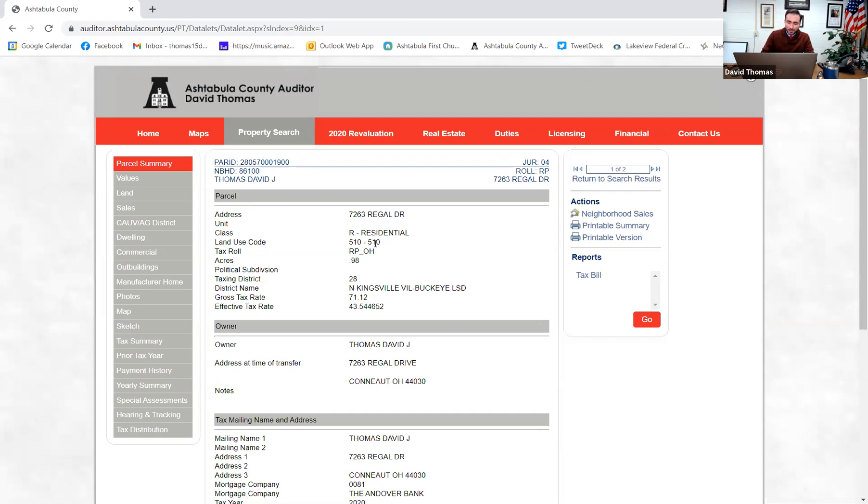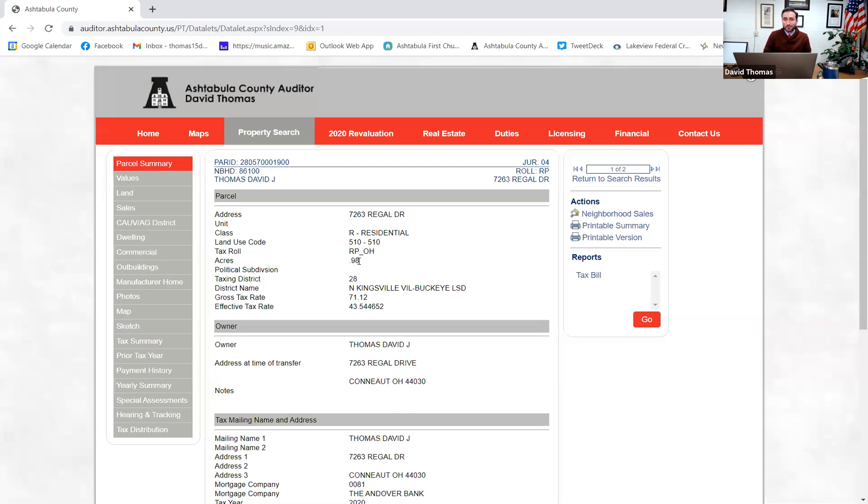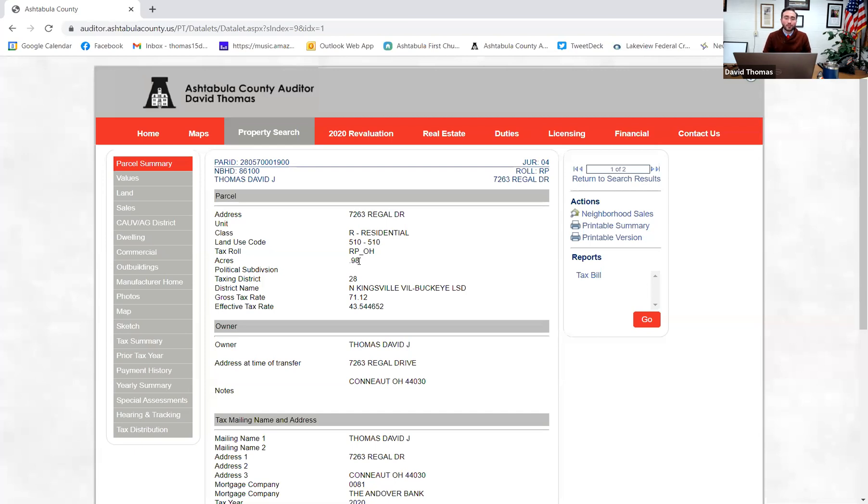Now land use code, that's just different information for our office. Acreage, you always want to make sure that the acreage is correct. This could be something that if you have an old survey, this is one of the reasons why we mandate surveys be updated to meet current standards, because we've seen some that they're 20 or 30 acres actually off, and we've been overtaxing property owners for quite some time. So you want to make sure that that's correct.